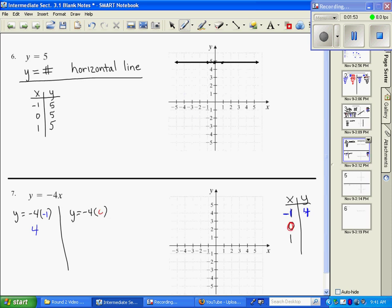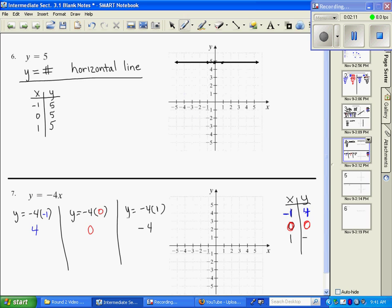I'm going to do it again: y equals negative four x, this time substituting zero — that's just going to give me zero. And one more time, y equals negative four times one, so y equals negative four. Now I want to plot those ordered pairs: negative one, positive four is here; the ordered pair zero, zero goes to the origin; and the ordered pair one, negative four is here. Once we plot those points, we sketch a line through them — that's the graph of y equals negative four x.